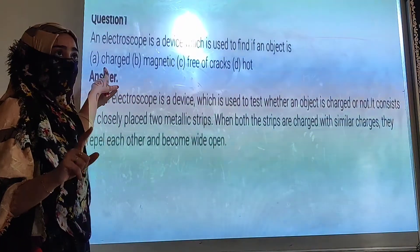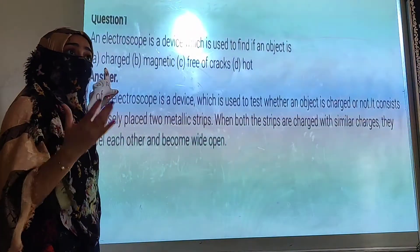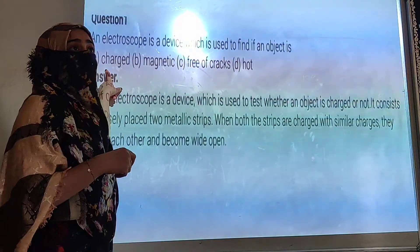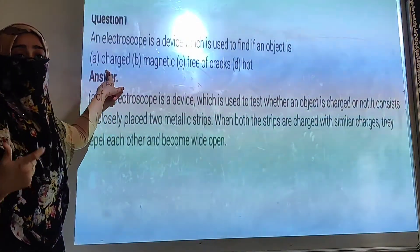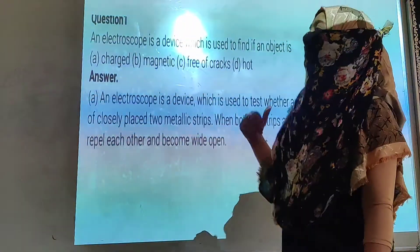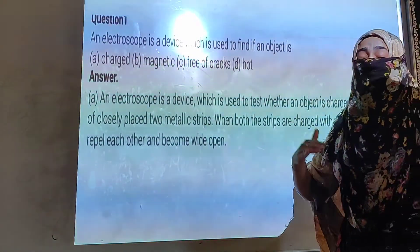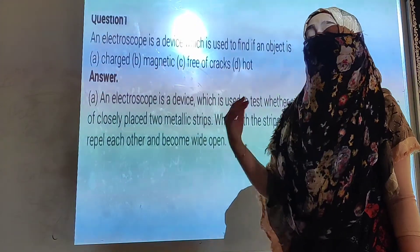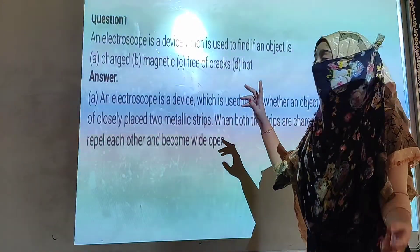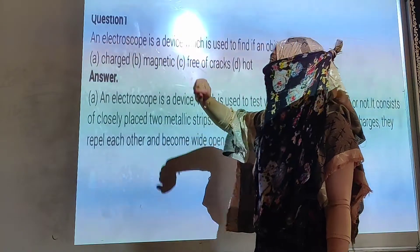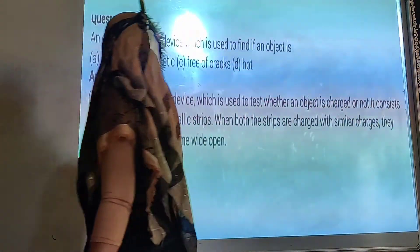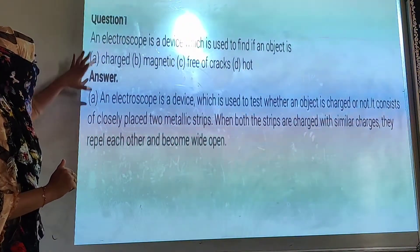So we will write the answer as 'charged.' But in the case where they give you the name of a specific electroscope, then at that time we can also find the nature of the charge. But here, since they have used the simple term 'electroscope,' we will write 'charged.' You will just note down the question and answer — no extra detail.